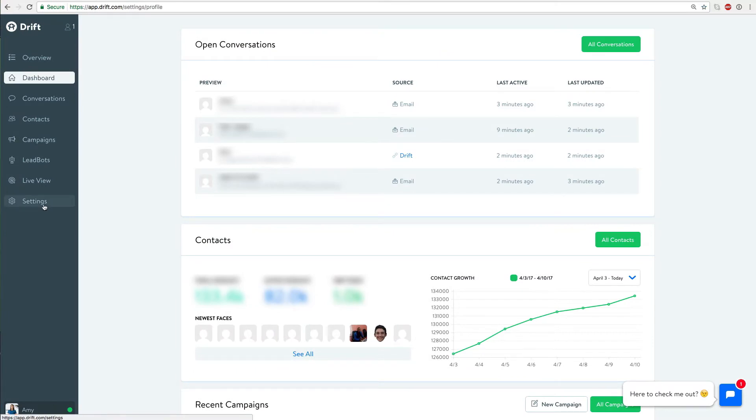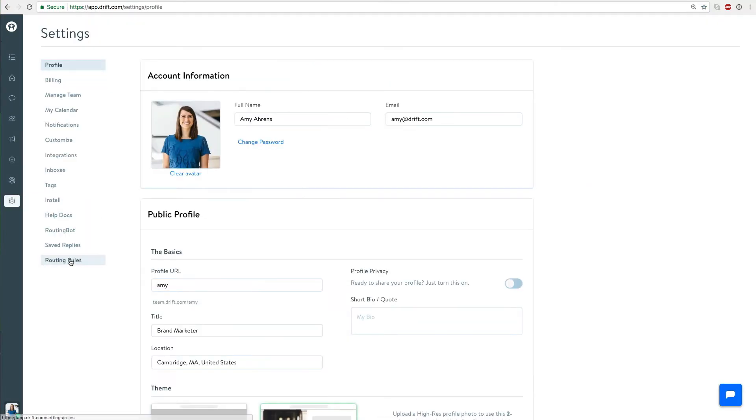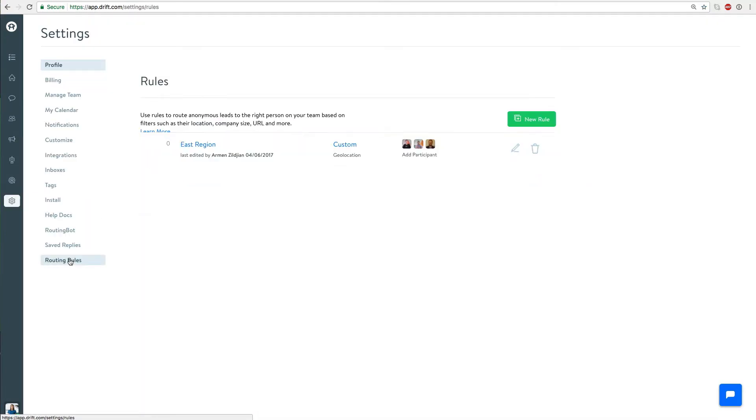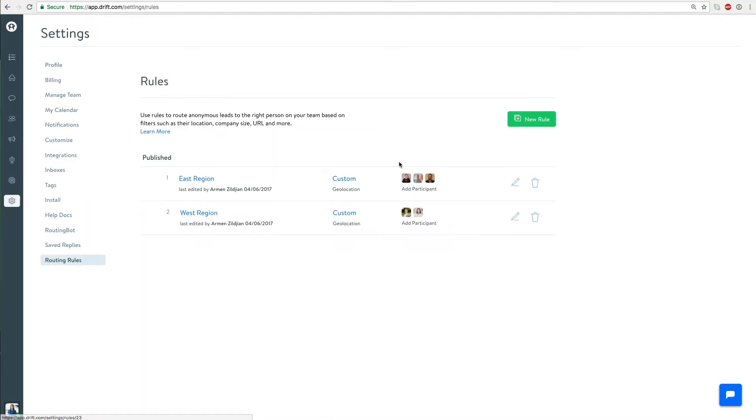Best part is it's super easy to set up. You're gonna want to go to your settings and then go to your routing rules and we'll create a brand new one.